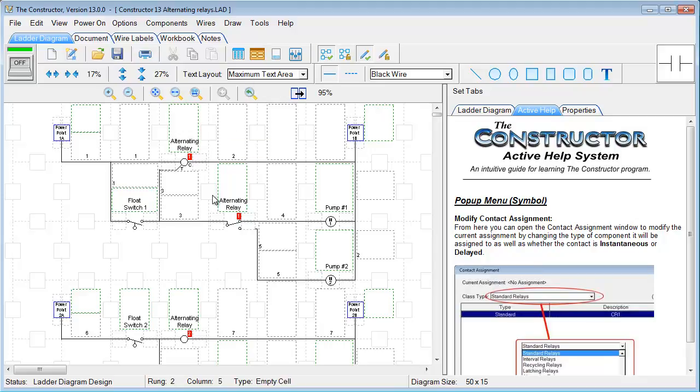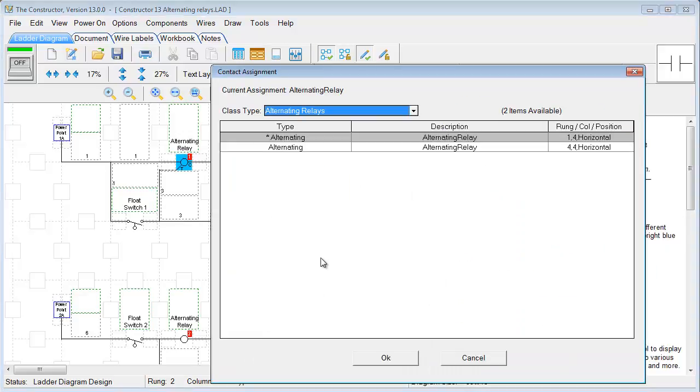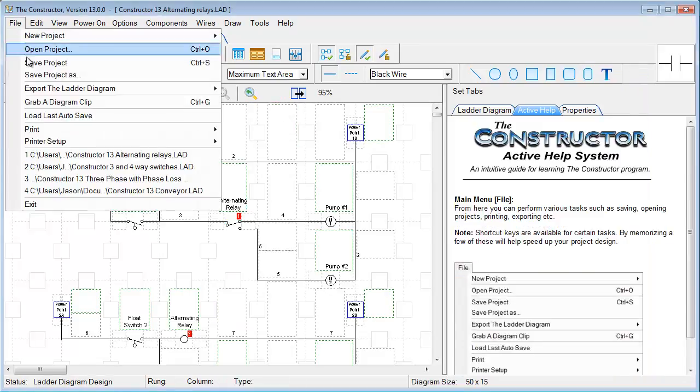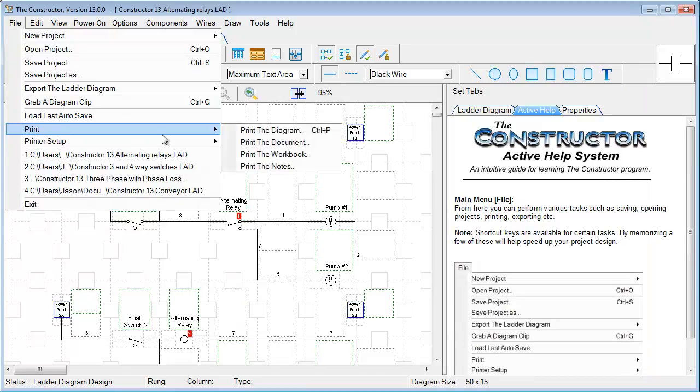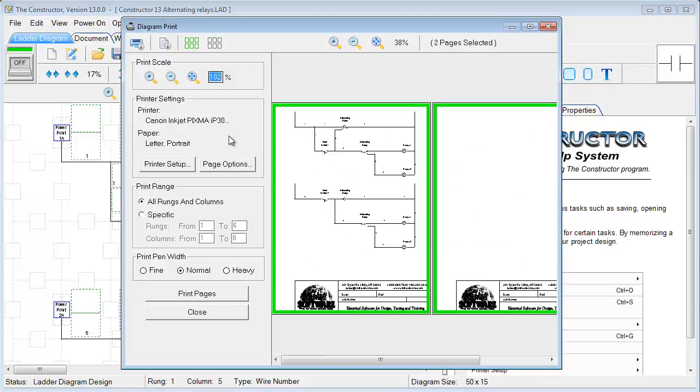And when you click through the different menu options in the program, you'll also see some rearrangement there as well. And one such menu, if we go to File and then Print, you'll see the difference here from the previous versions of the Constructor.